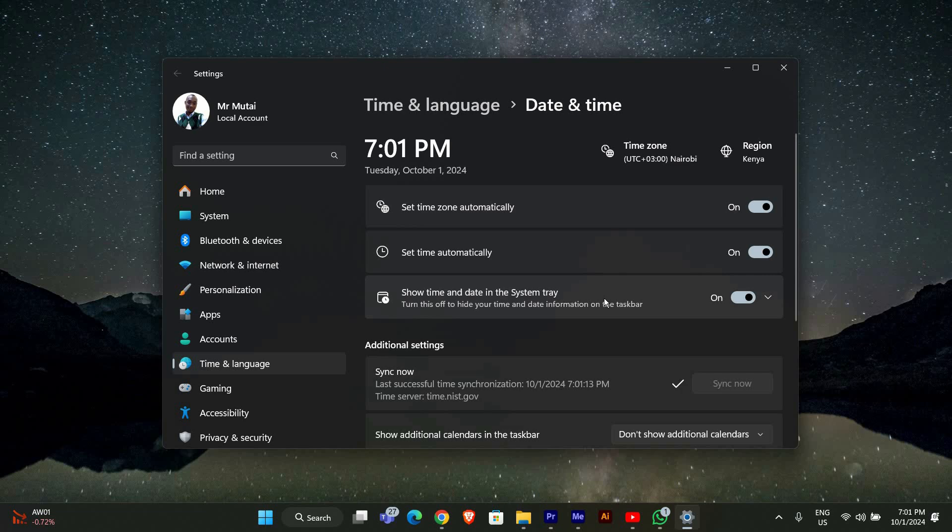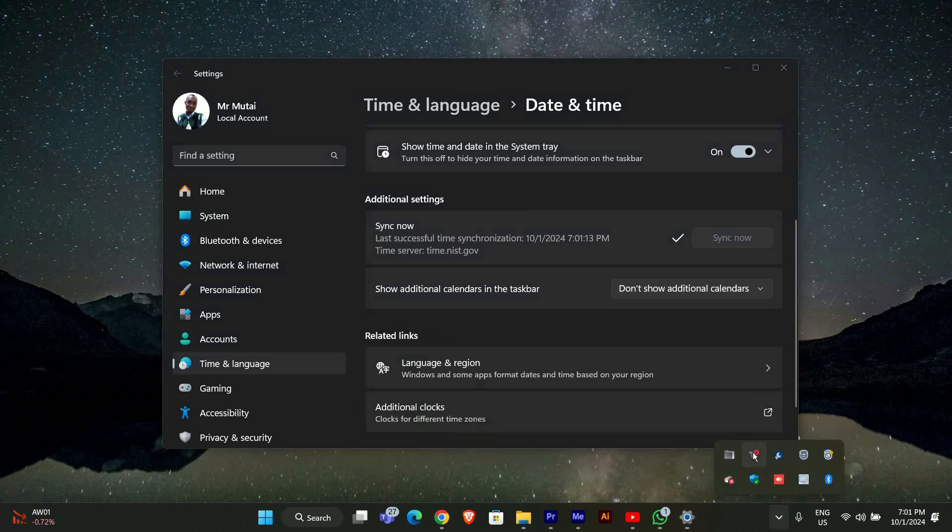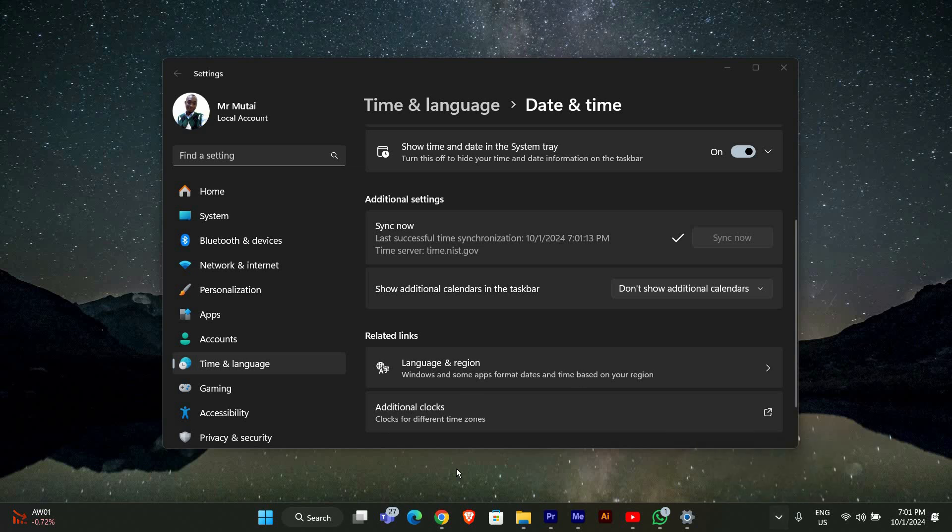If your time settings are correct and you're still seeing the error, the next step is to check if you are using a VPN. Sometimes VPNs can block Autodesk services. If you have a VPN running, right-click on the VPN icon in your taskbar and select disconnect. Once disconnected, try launching Autodesk again and see if the error still appears.